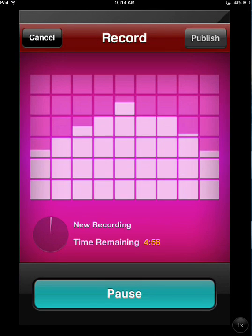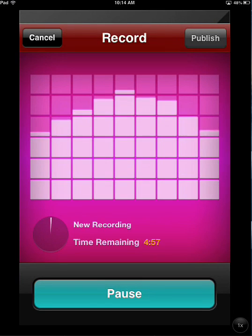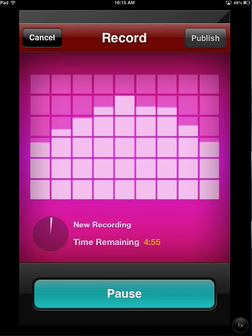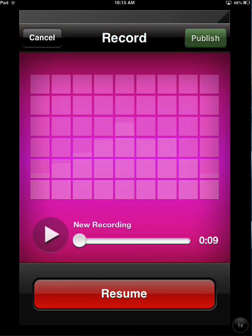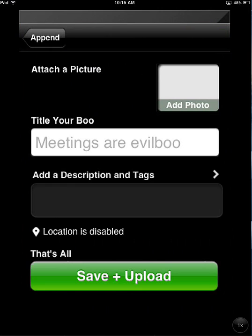Hi, this is Wes, and this is a picture that my daughter drew of the KFC logo using the iPad app Brushes. I'll hit Pause, and if I want to, I can play it and listen to it. I can resume recording if I want to continue, or if I'm all finished, in the upper right corner I can press the green Publish button.